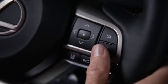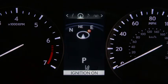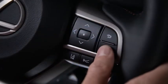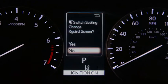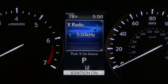The home screen button allows you to set a screen to it for quick access. Any screen can be set as the default view. First, select the screen you want, then press and hold the home button. A registration confirmation will appear. Select yes to save your choice. Any time you press the home button, the selected screen will be displayed.